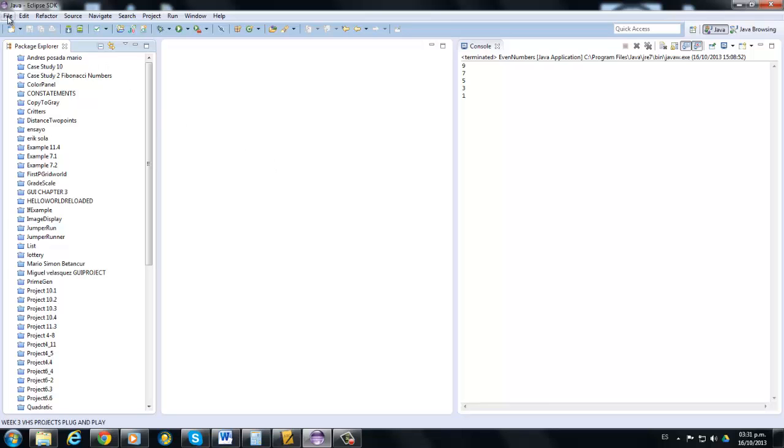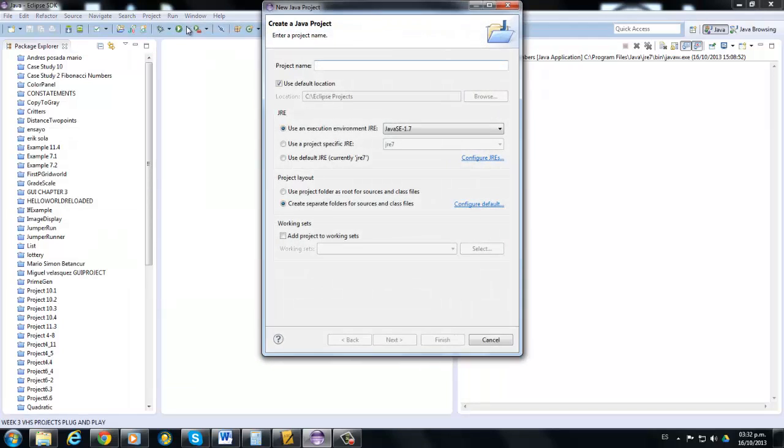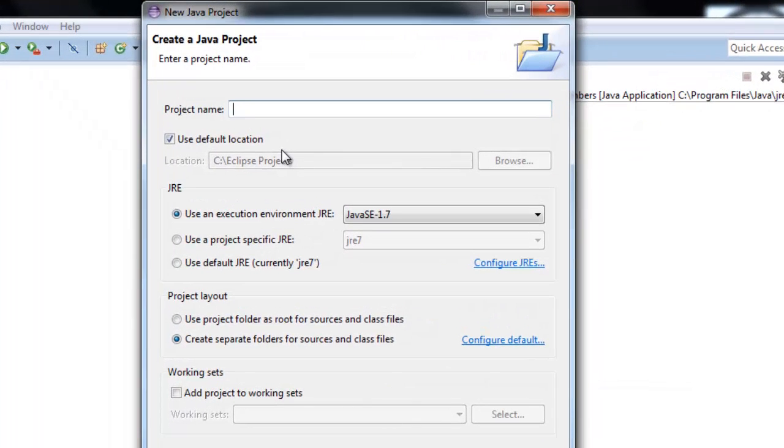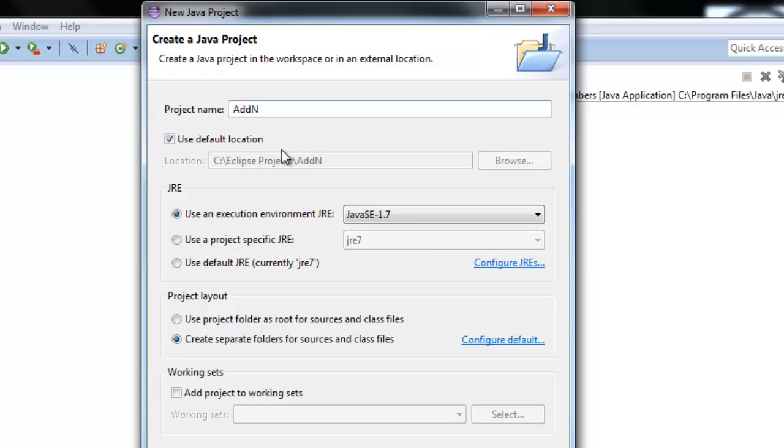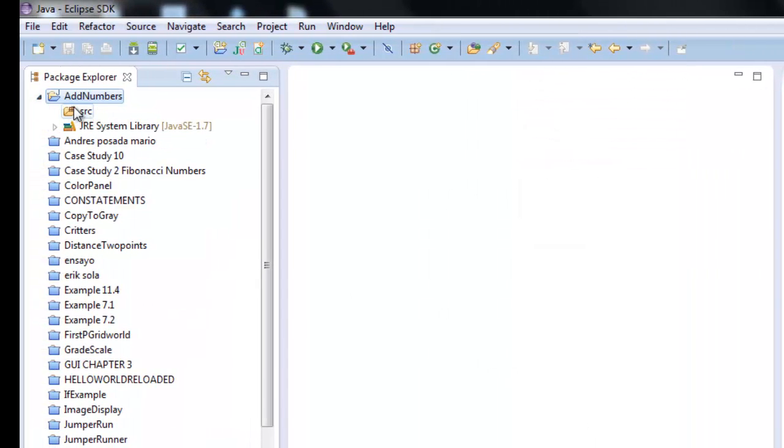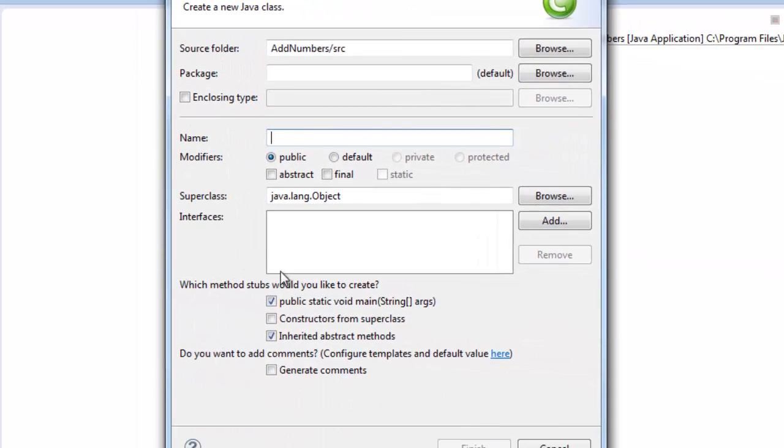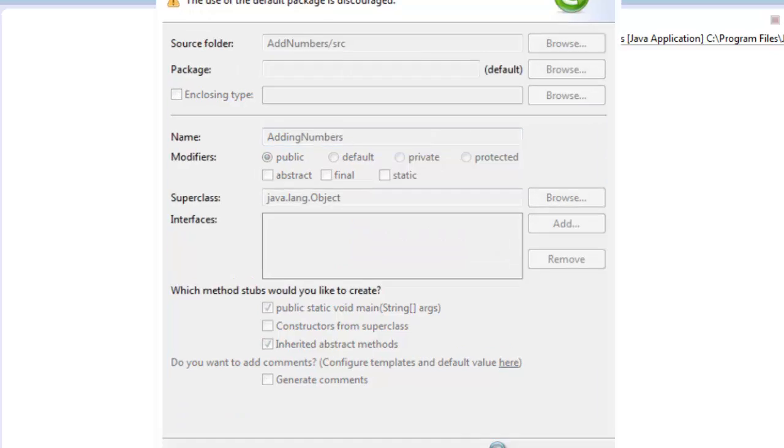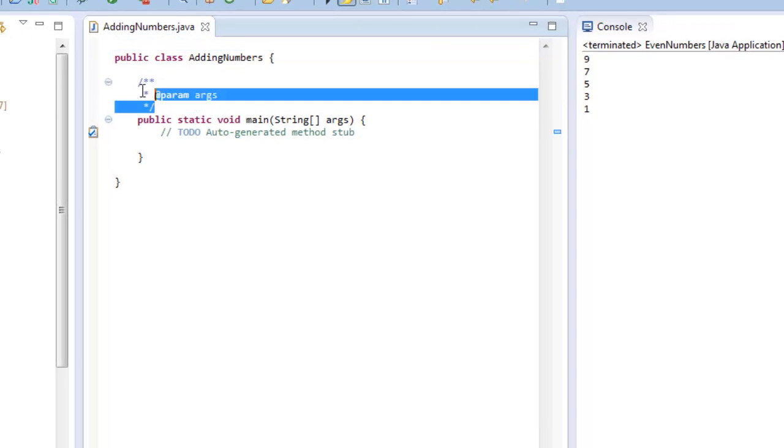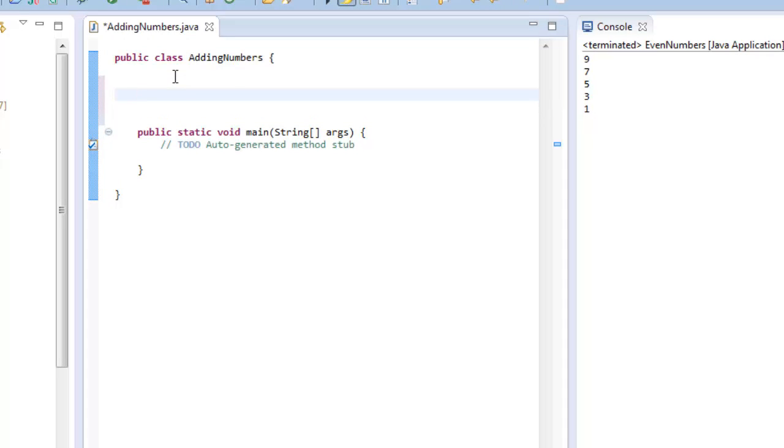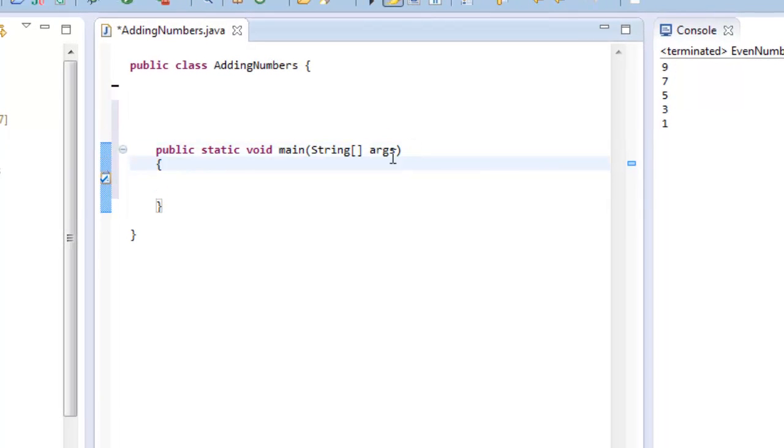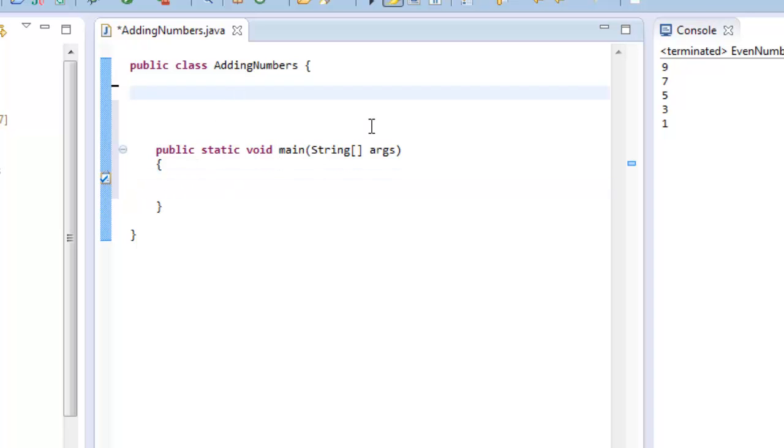Okay, so we're going to do a program where you are the project manager. Now in this project, you have a public class called adding numbers, and you have your main method. It's called public static void main. Very important that you are going to manage this public static void main.